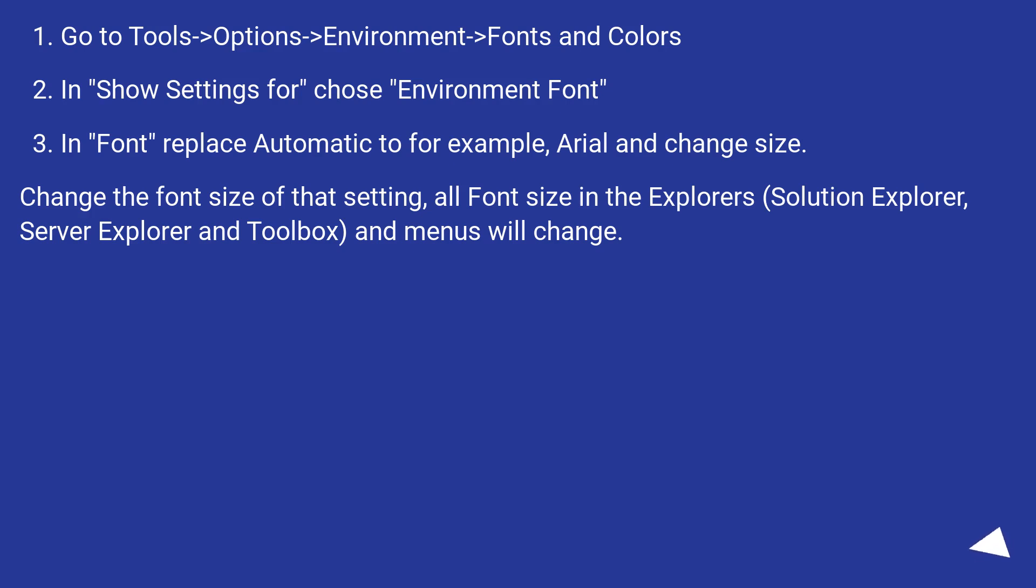Go to Tools, Options, Environment, Fonts and Colors. In Show Settings for, choose Environment Font. In Font, replace Automatic to, for example, Arial and change size.